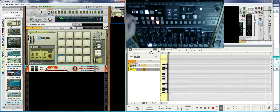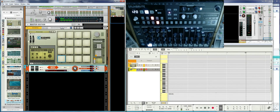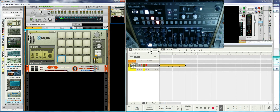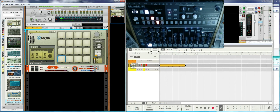Now I'm able to play the DrumBrute by sending the notes to Reason and back into the DrumBrute. If I select another instrument, I'm only sending the notes to Reason and those notes are used by the selected instrument.